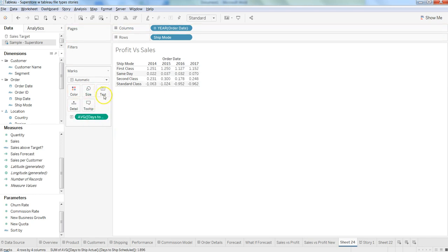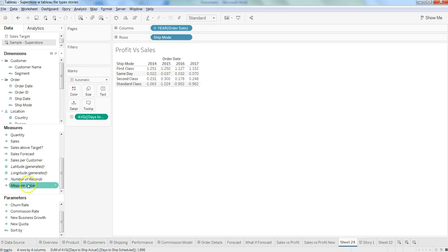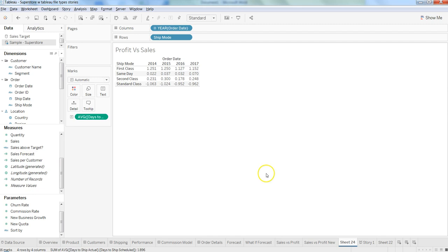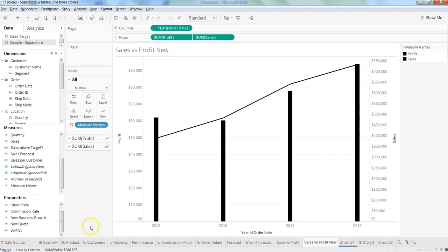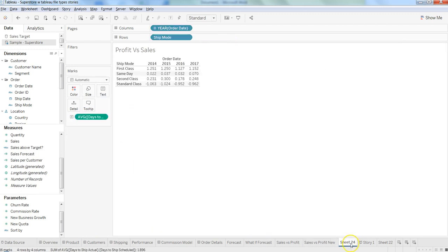So once we drag it over text, the information is coming as it was coming earlier with the help of the custom field. In this way, this particular calculation is only available to this particular sheet, and if I go to any other sheet, the information is not available.